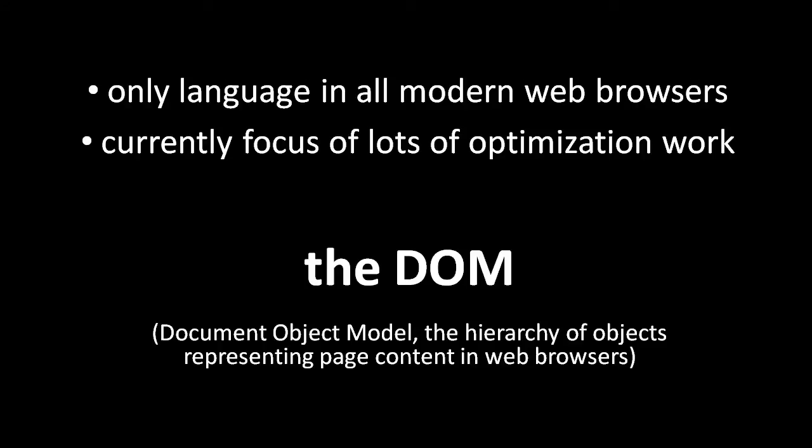In this unit, we're not going to cover the DOM or JavaScript in the browser at all. We're just going to cover JavaScript the language itself.